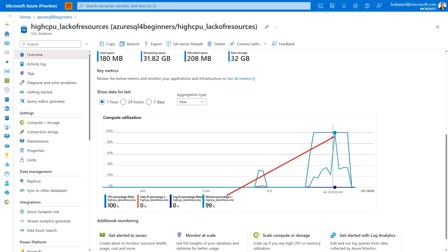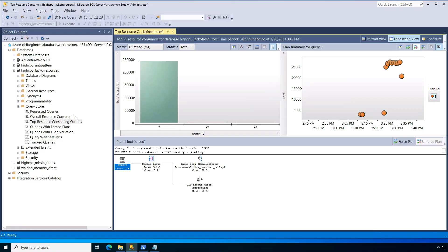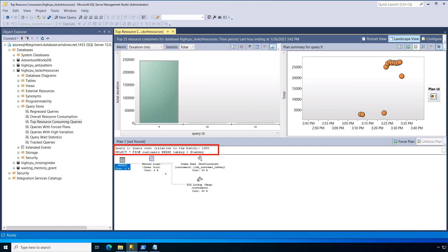We already see some information, but we want to go do that troubleshooting step of looking for the top resource-consuming queries. Back over to the query store like we did before, looking at Object Explorer, looking at top resource-consuming queries, I can look at the query and the plan. I'll see here, here's the query I'm running, I'm going after that unique key, in this case tab key, and I'm using an index. Looks great, looks like it's running fast.